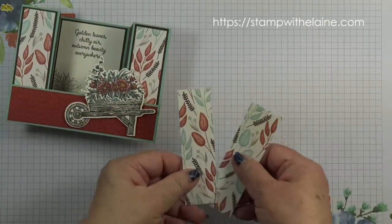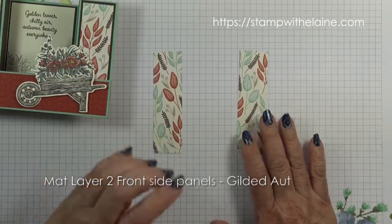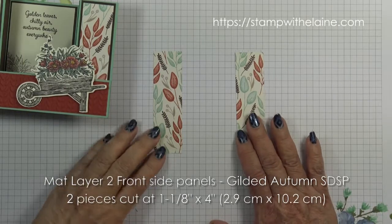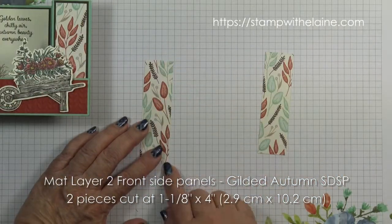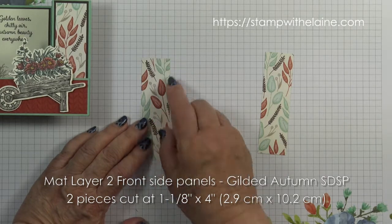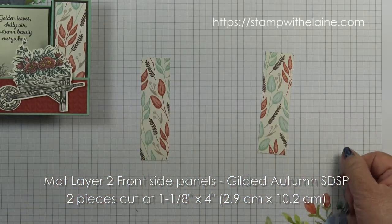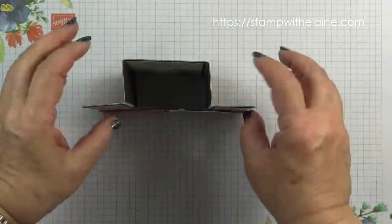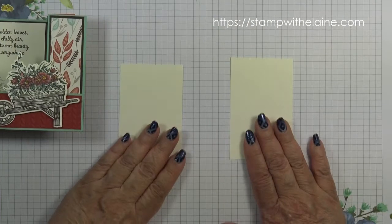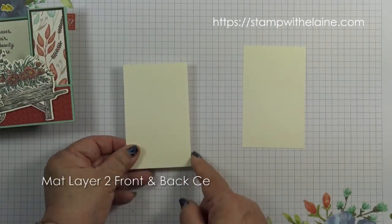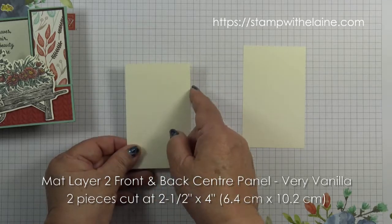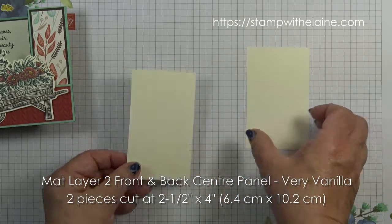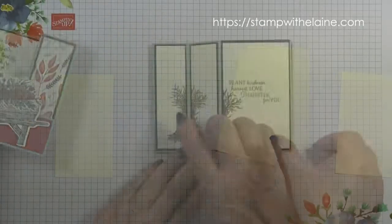For the front panel you need two pieces of Gilded Autumn Specialty Designer Series Paper, one and one eighths by four inches. In metric that's 2.9 by 10.2 centimeters. I've left these blank because you won't see it as it's on the side. For the second layer this is in very vanilla, two and a half by four inches. That's 6.4 by 10.2 centimeters and you need one for the front and one for the back.